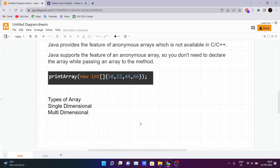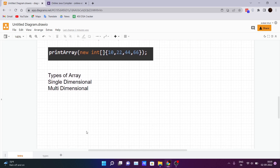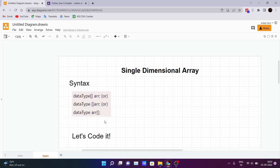Moving on, there are typically two types of arrays: single-dimensional and multi-dimensional. Let's see each of them one by one. For single-dimensional arrays, the syntax is very similar to other programming languages — we declare the data type like int, then square brackets, and the array name. There are three different ways to declare it.